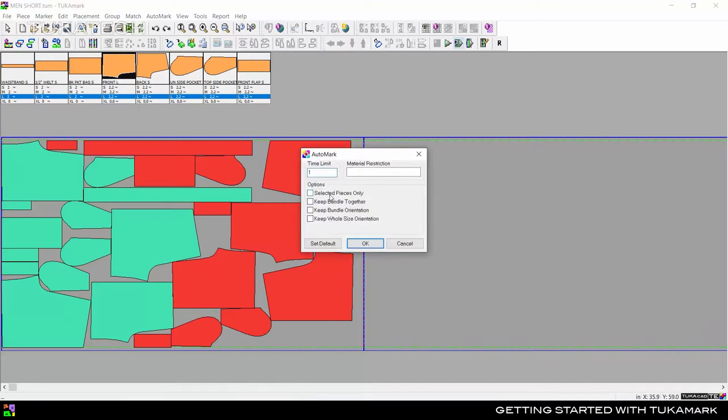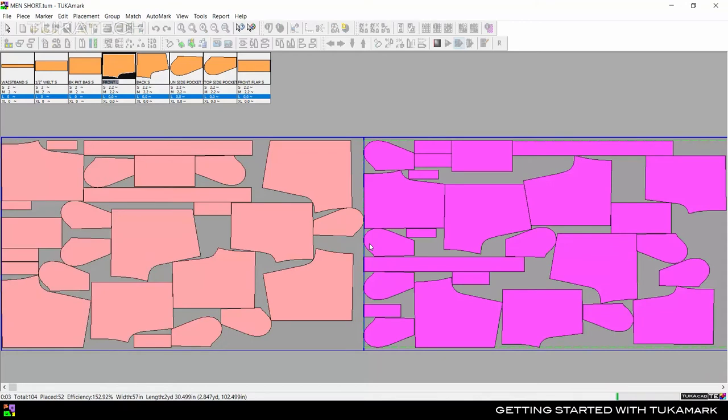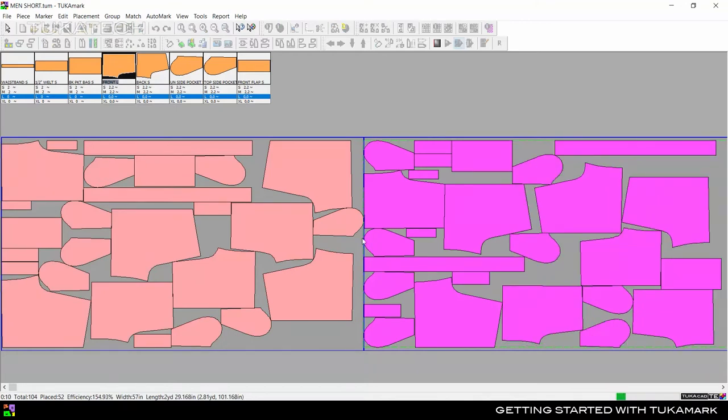Again, choose selected pieces only and click OK. The system will keep the placement of the first size while nesting the next size.